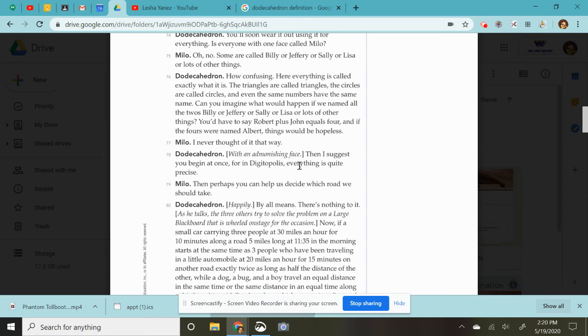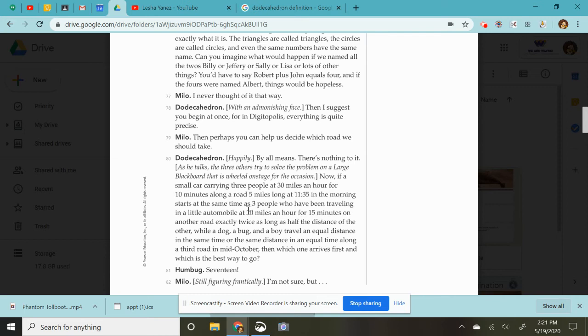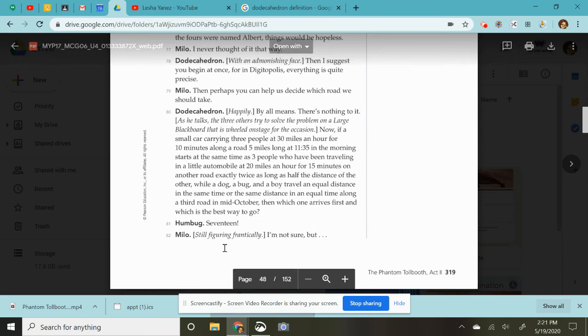Then perhaps you can help us decide which road to take. Oh, he happily says, by all means, there's nothing to it. As he talks, the three others try to solve the problem on a large blackboard that is wheeled on stage for the occasion. So this is the math problem he's been saying. Now a small car carrying three people at 30 miles an hour for 10 minutes along road five, a road five miles long at 11:35 in the morning starts at the same time as three people who have been traveling in a little automobile at 20 miles an hour for 15 minutes on another road exactly twice as long as half the distance of the other while a dog, a bug, and a boy travel equal distance in the same time or in the same distance in which time along the third road in mid-October. And then which one arrives first and which is the best way to go?